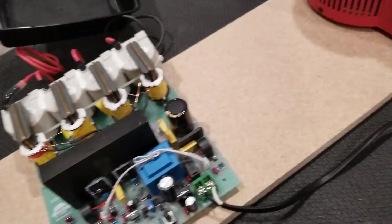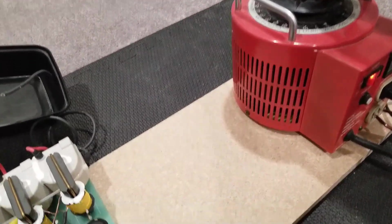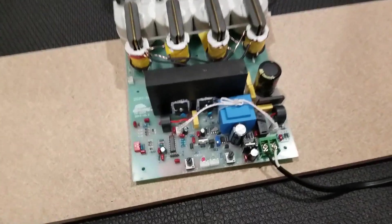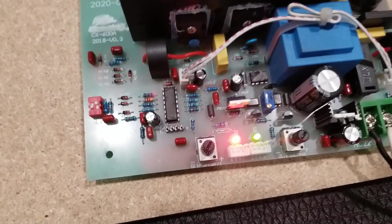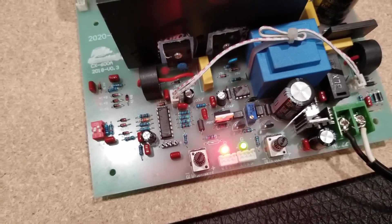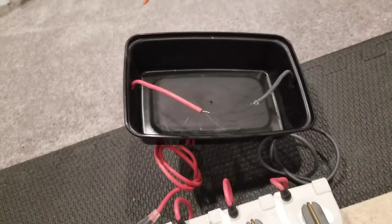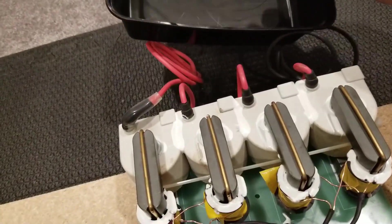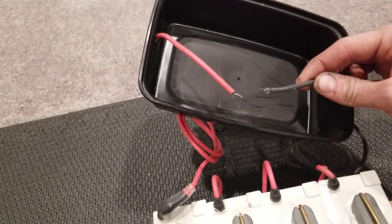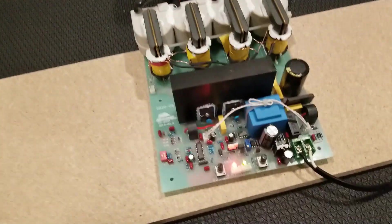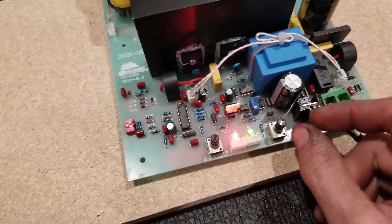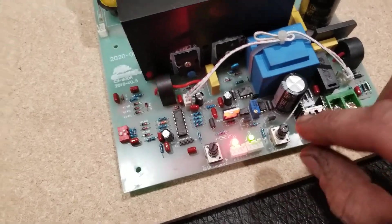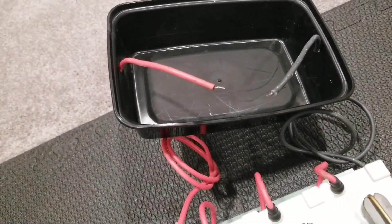Alright, we're all hooked up here and I'll go ahead and turn this up slowly. We'll see the red LED is our output indicator. The green LED is just the power indicator. We have no output yet. So we have to increase the voltage output adjustment here, and we'll slowly turn it up.